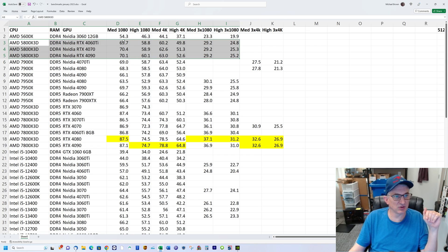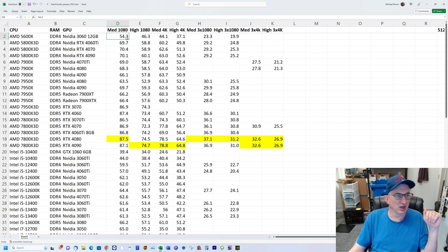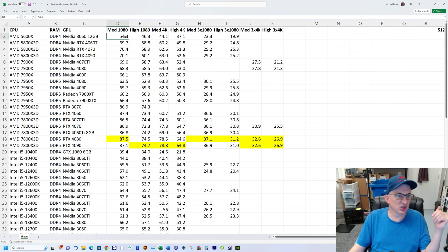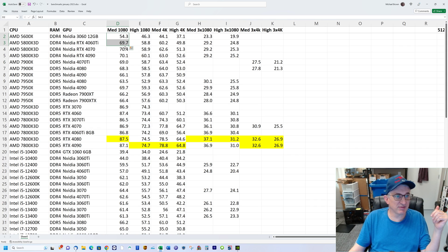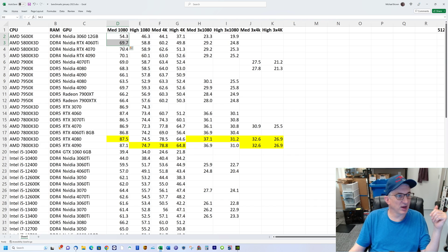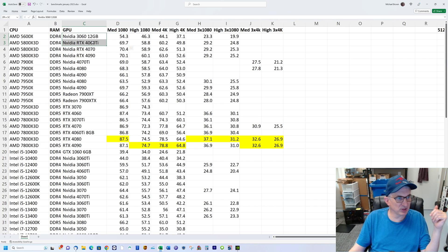Just by swapping the chip, you can get 20% more performance overall. Look at this number at 1080p—you go from 54 to almost 70, that's like a 25% frame rate increase.